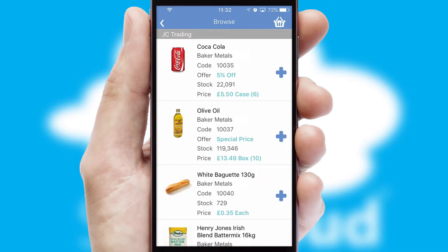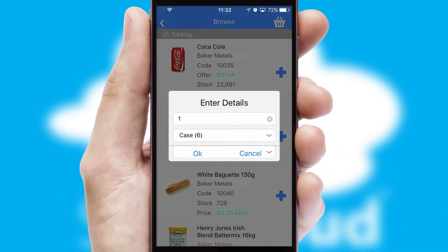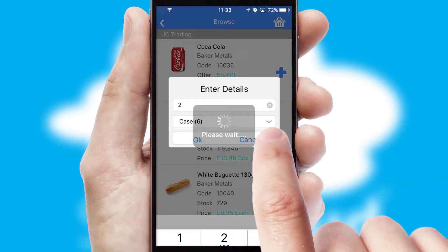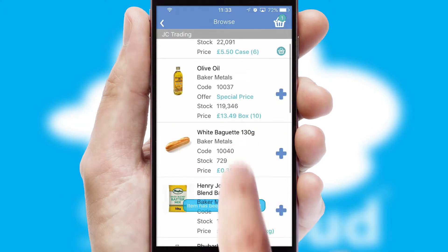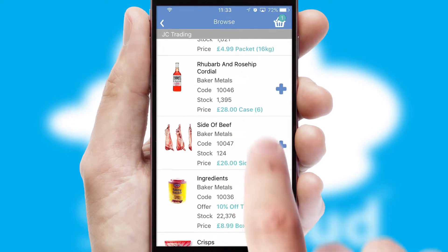Once you have found the required item, simply click, enter the required quantity, unit of measure and then confirm. A basket icon will appear beside the product to confirm it has been added to your order.